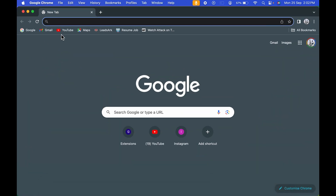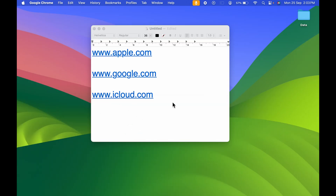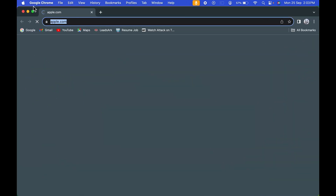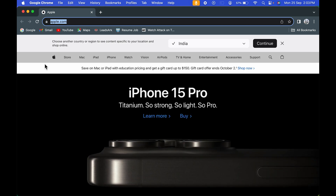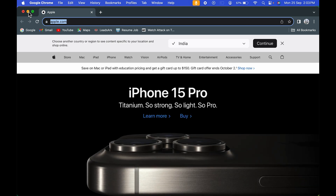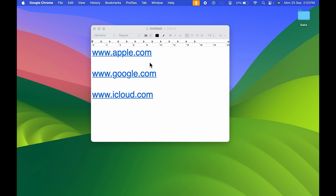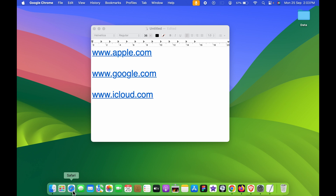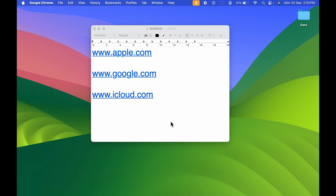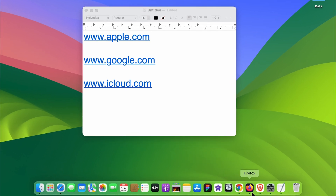My current default browser is Google Chrome. If I open Google Chrome you can see I haven't opened any tab, and if I select this link over here you can see it opened in Google Chrome. Now, what if you want to change the default browser so that whenever you click a link it opens in Safari instead?